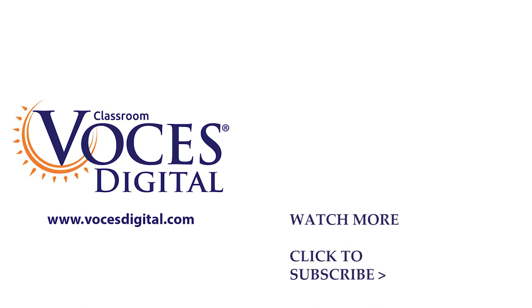Thank you so much for watching and don't forget to subscribe to our channel for more videos.